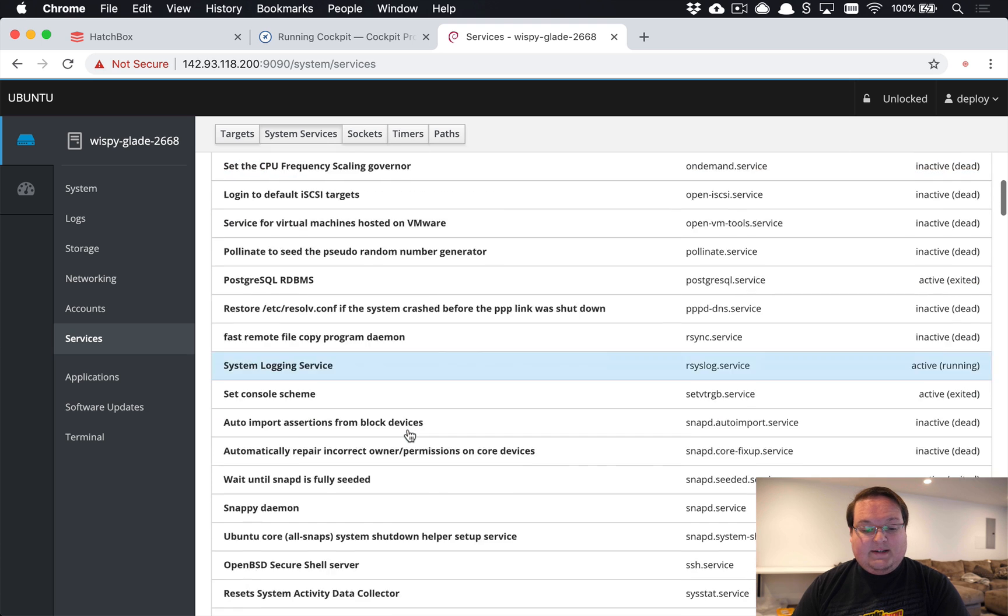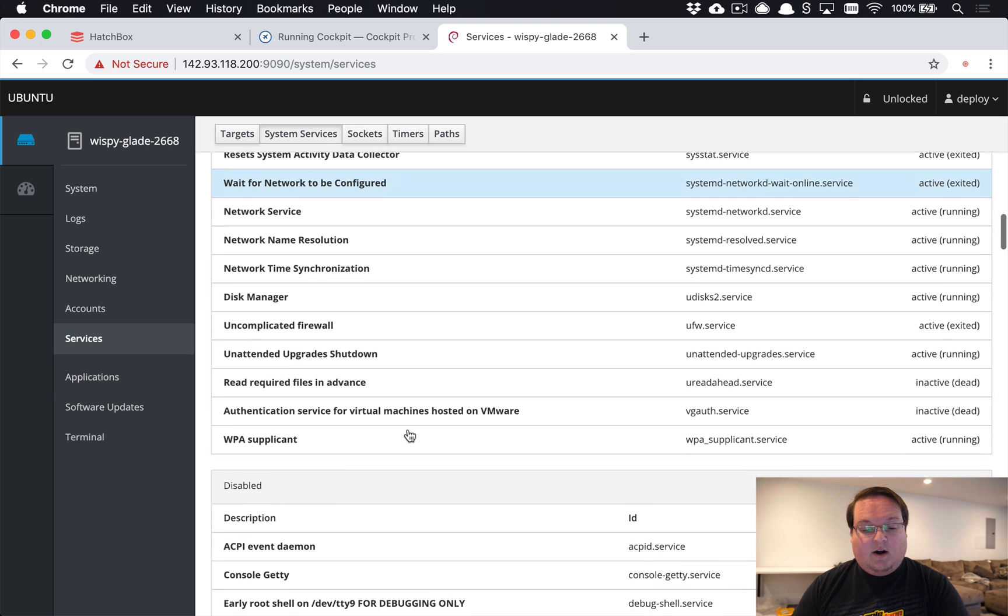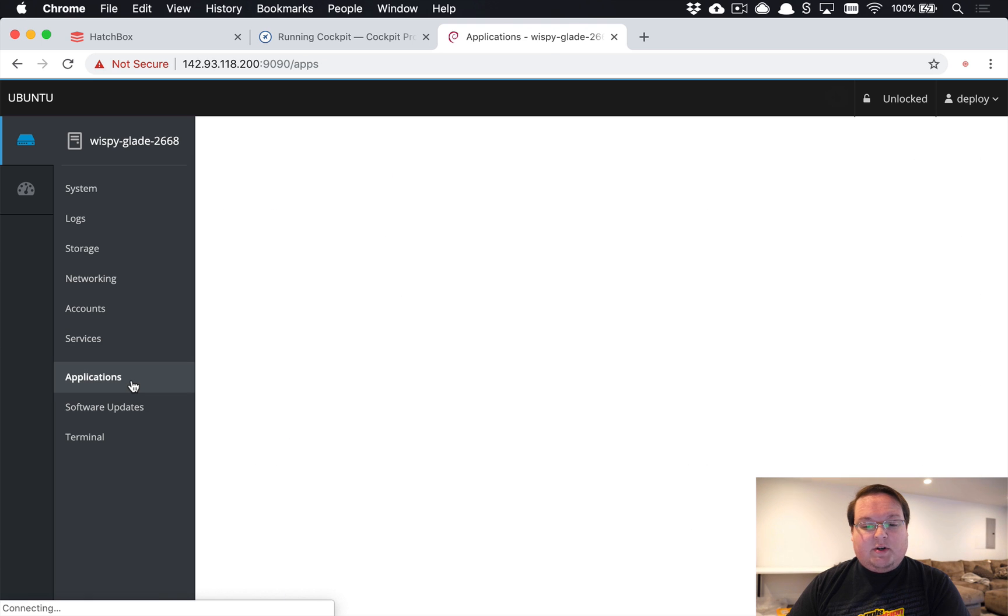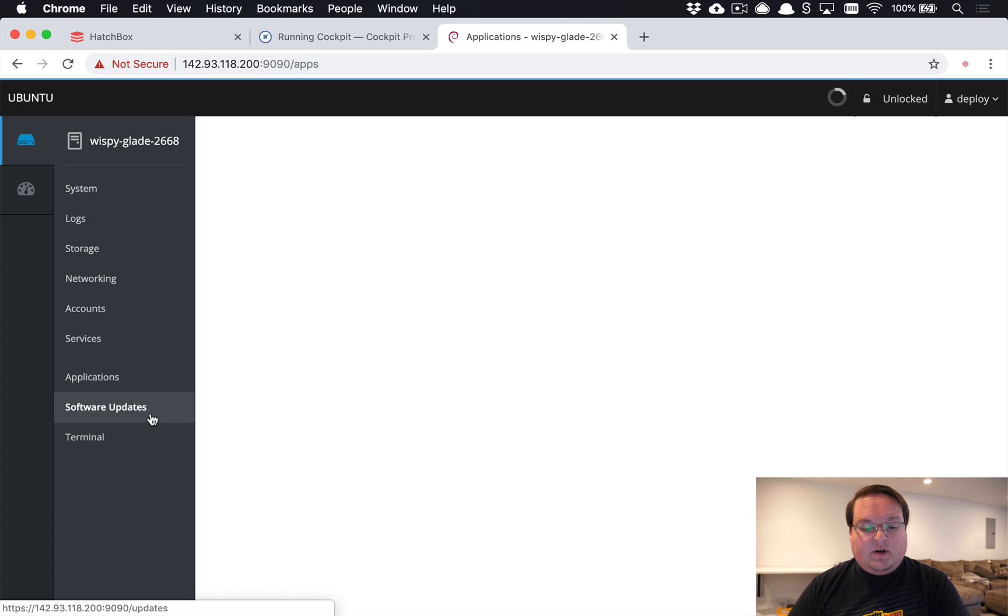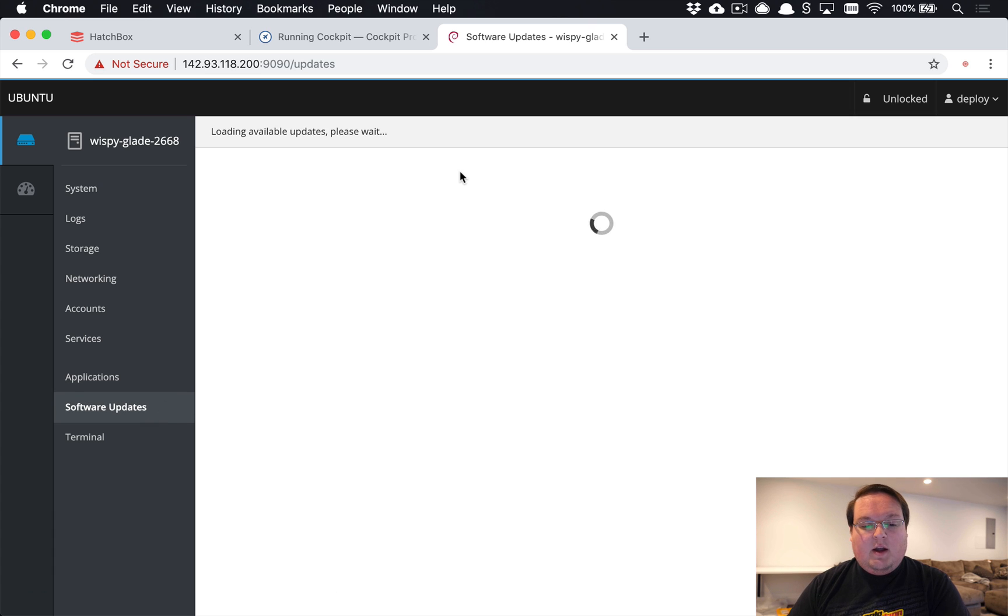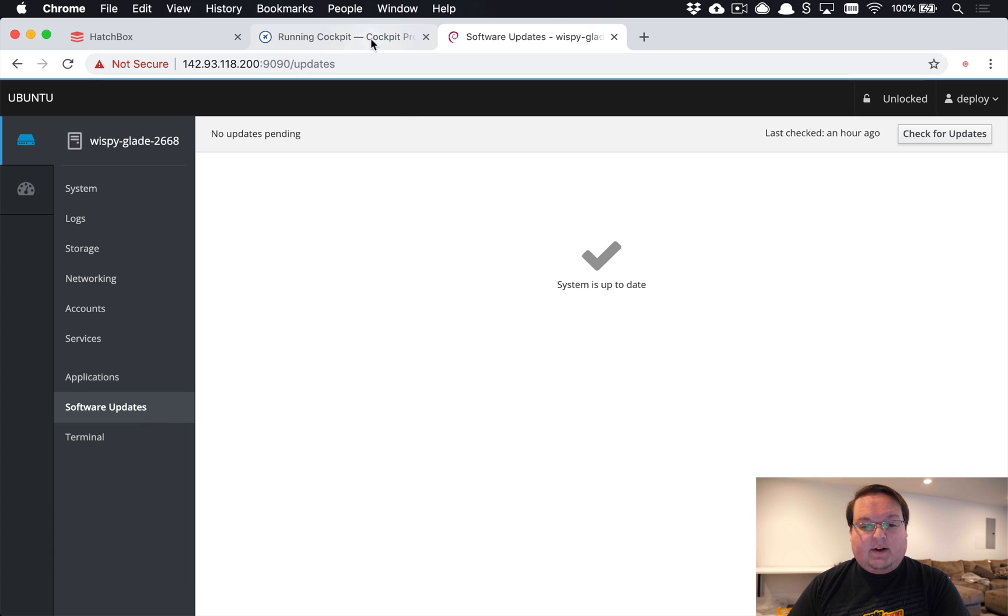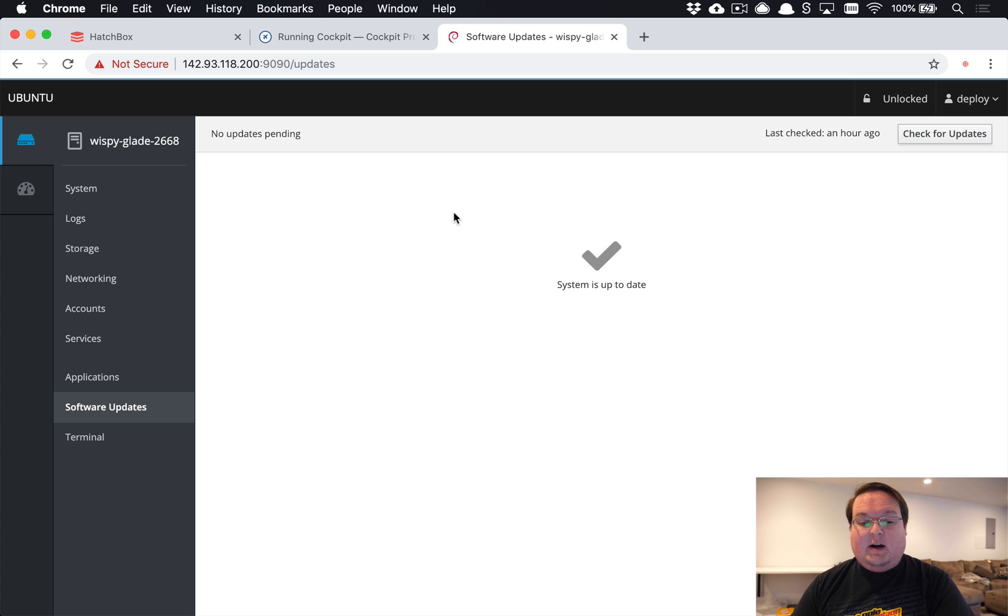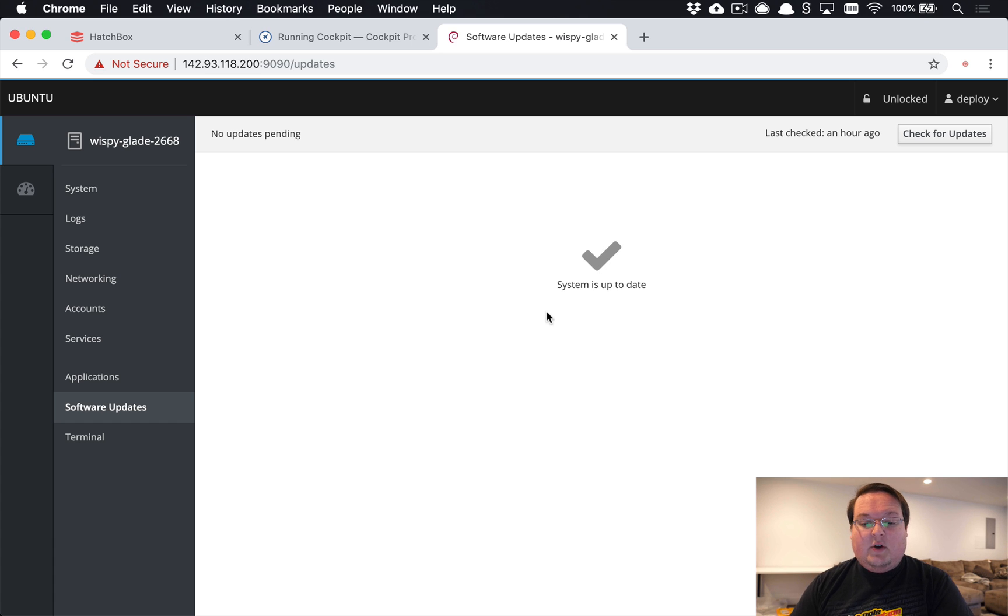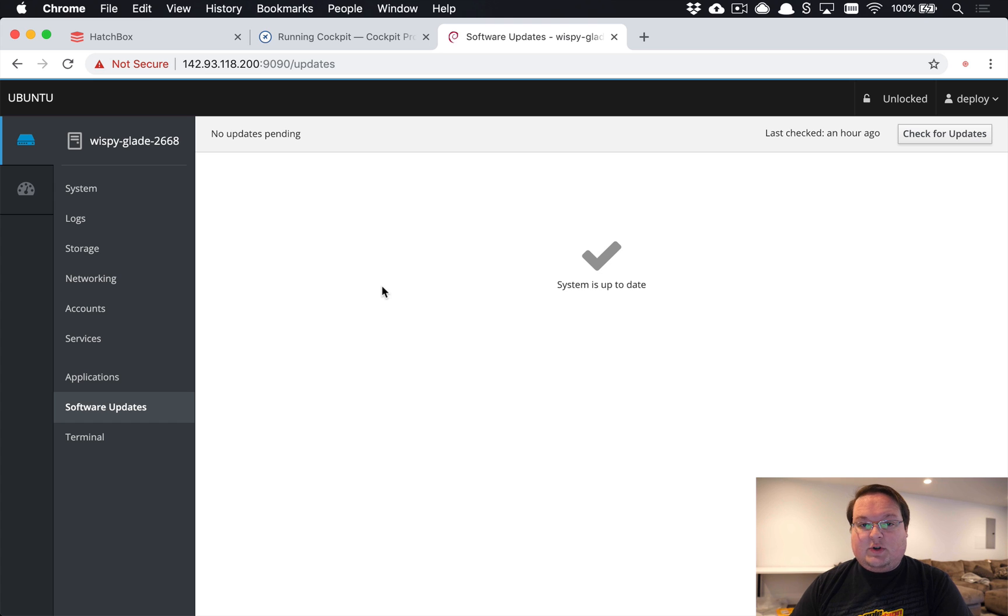There's also an applications tab—I'm not entirely sure what type of applications show up here, but you can take a look at the Cockpit instructions for that. You can also go into the software updates section here and find which packages need upgrading. Currently our system is up to date, but you can check for updates and this will show you the packages that need upgrading whenever those are available.